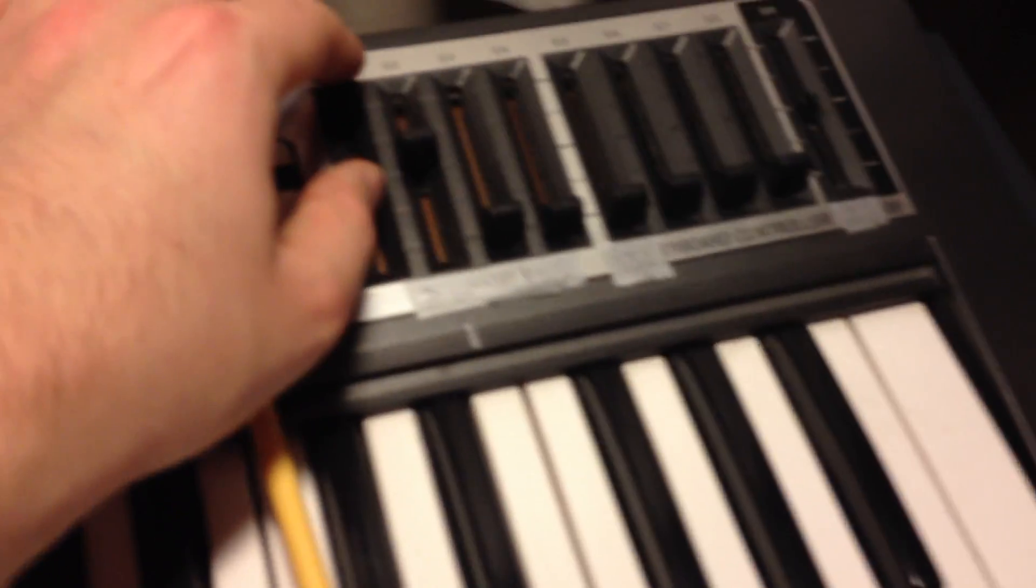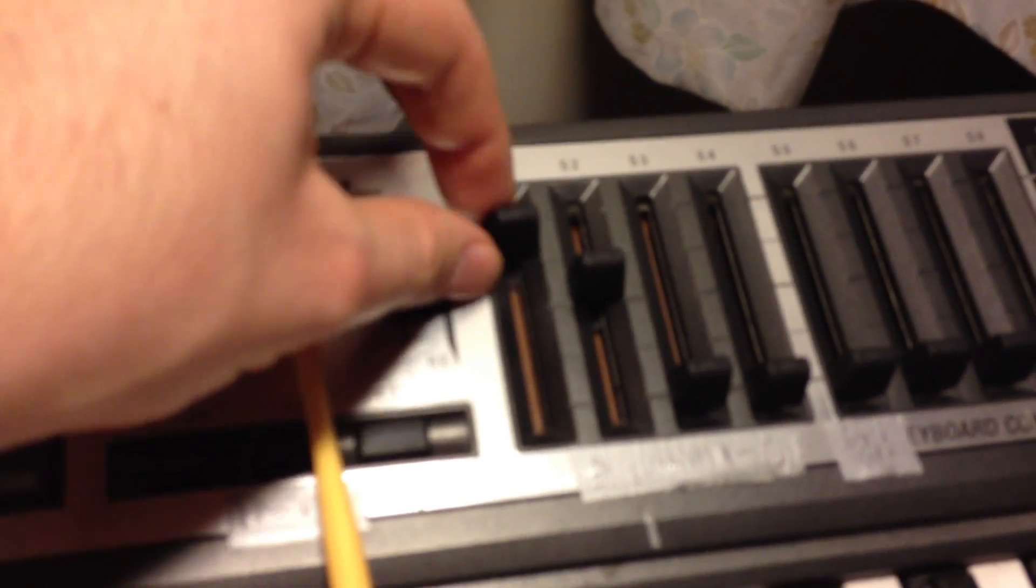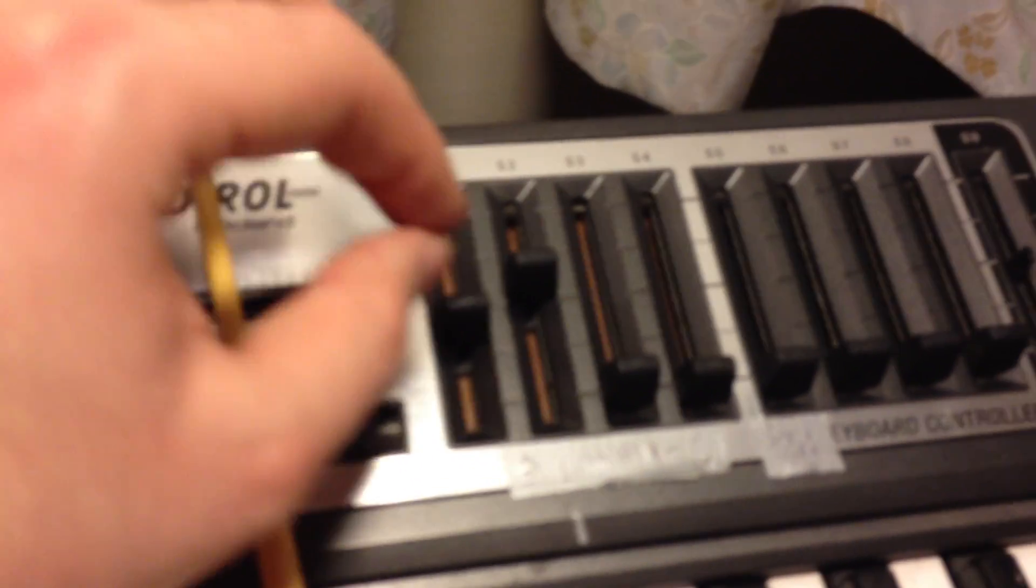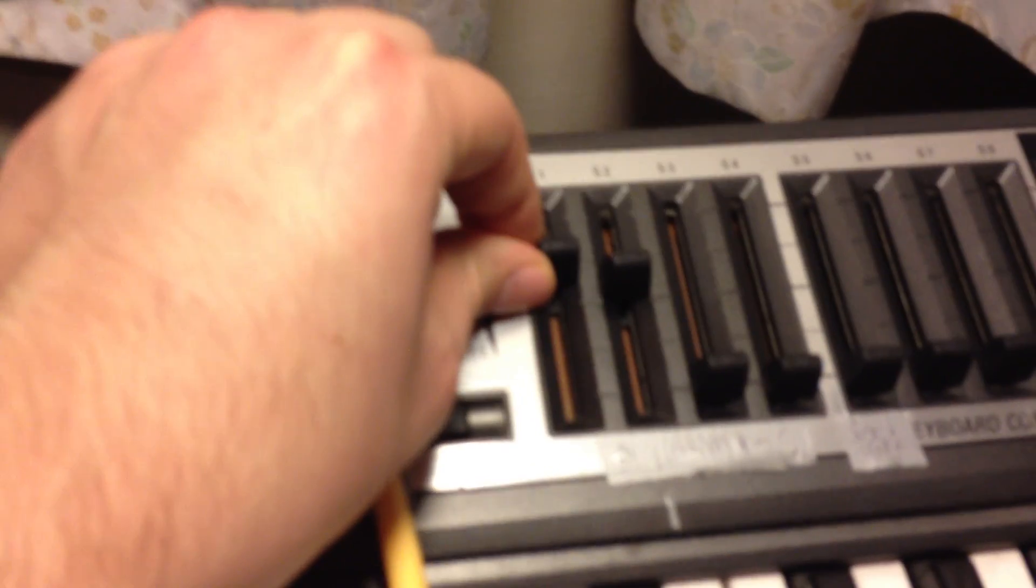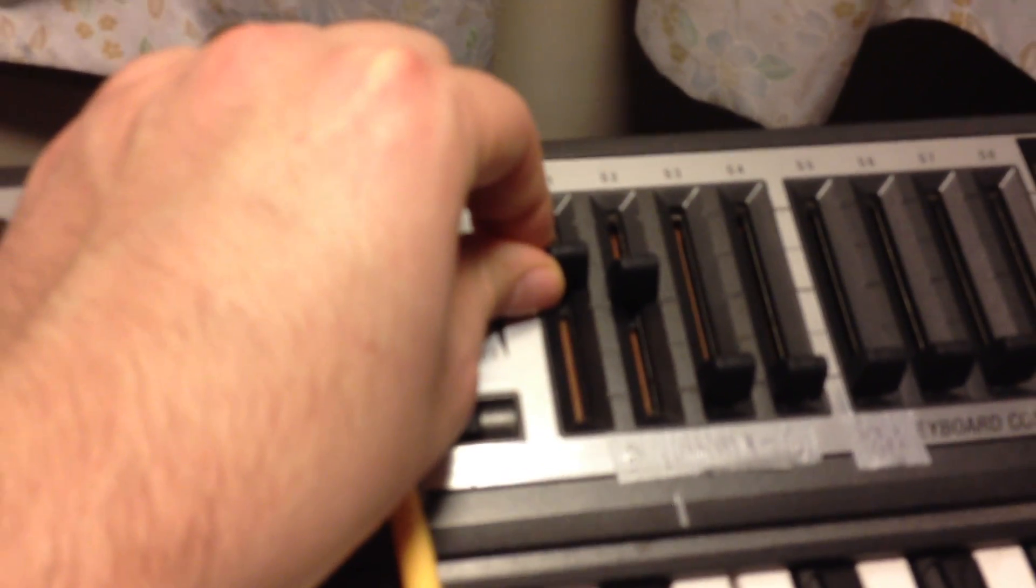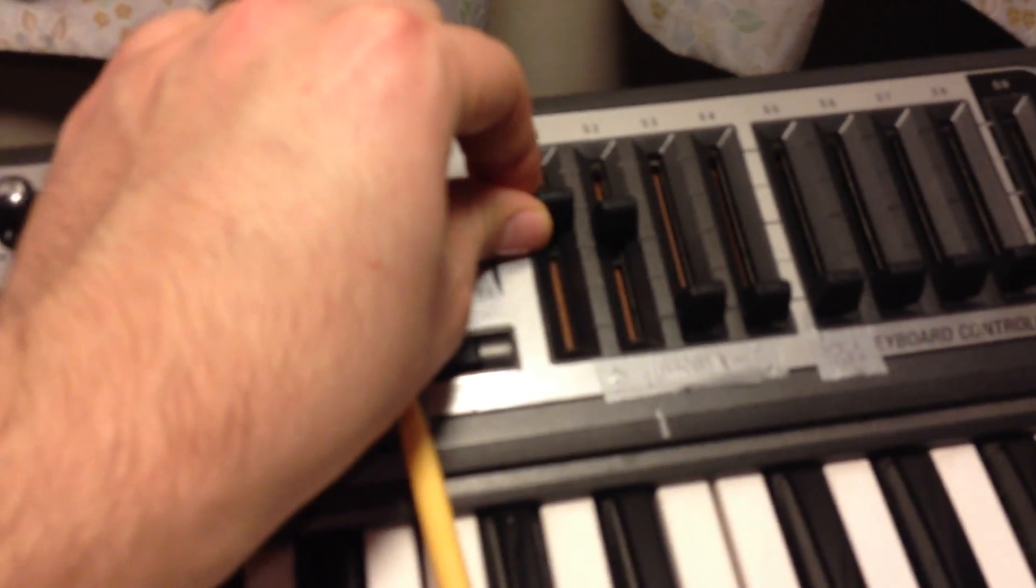So, by the way, I use this for the input level, I didn't show you that. But this is for the input level. If you've got something particularly loud you can just bring it down. But it's set to high when you load it up anyway so you probably won't need to touch that unless there's something particularly peaking.